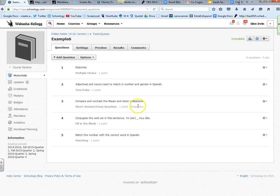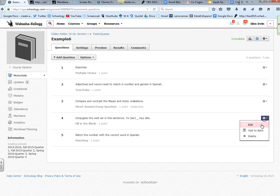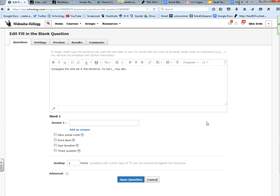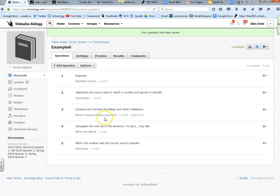This one says compare and contrast the Mayan Anastic civilization. It's a subjective question because it's a short answer essay question. The kids just answer that question and I have to go back and grade it. Here is a fill in the blank. Conjugate the verb said in the sentence. This is the one I was worried about the most. It looks like it didn't actually put an answer in here. The correct answer should be soy. The fill in the blank doesn't work very well.